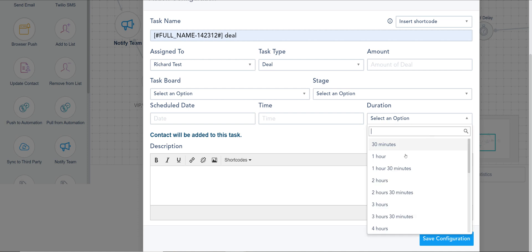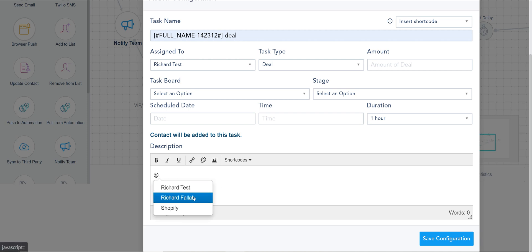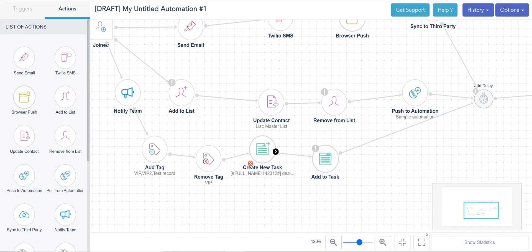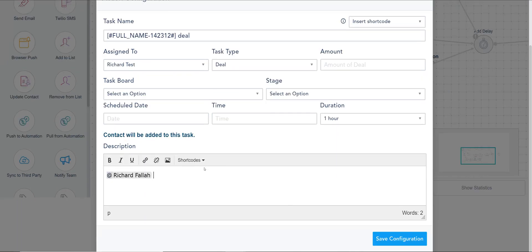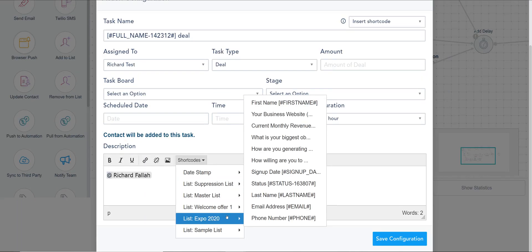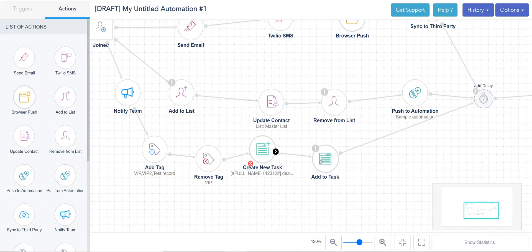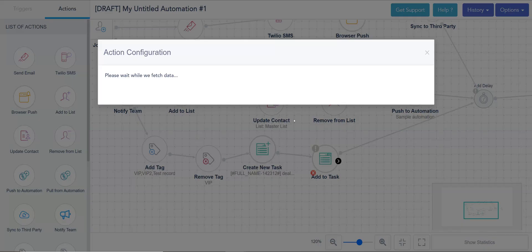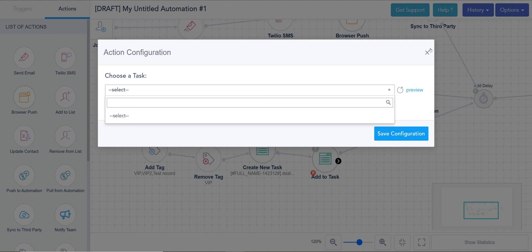Here you can type any description that you want, including tagging other members on the platform. And this can be customized as well in terms of personalization. So you can include people's shortcodes and names and stuff like that. Finally, adding to a task adds this record to an existing task you've created. I don't have any yet, but if you do it will show up. And this contact will be added to that section.